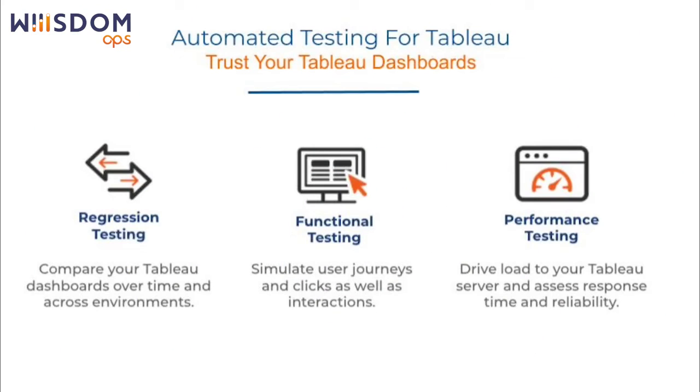Welcome to Wisdom Ops. Wisdom Ops provides a comprehensive automated test framework for your Tableau dashboards. Today we will look at regression testing.